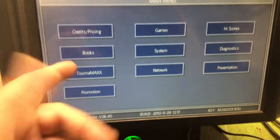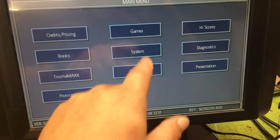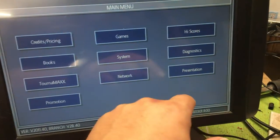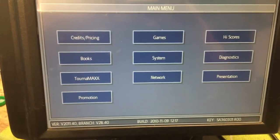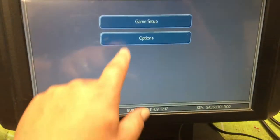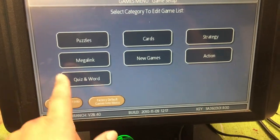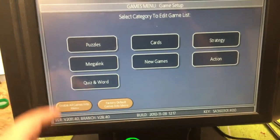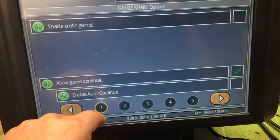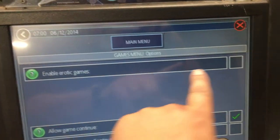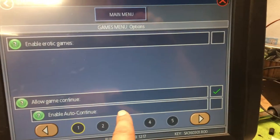In the settings menu you can adjust credits and pricing, games, high scores, diagnostics, and so on. You can do different game setups, enable the erotic games if you want or disable them, and enable continues.